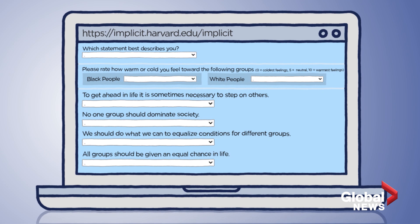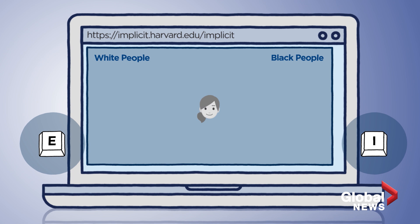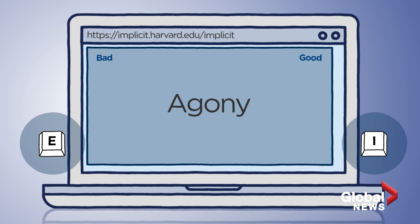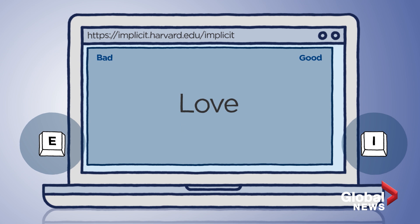You're then taken to the main part of the test. It'll show you the faces of black and white people, and as fast as you can, you have to categorize them by their race using certain letters on your keyboard. Next, you have to categorize words — like 'joy' — as good or bad. Here's where it gets kind of tricky, because the categories, words, and faces start to mix. You are then asked to match faces with an association, and the words get flipped a bunch of times until the test is over.